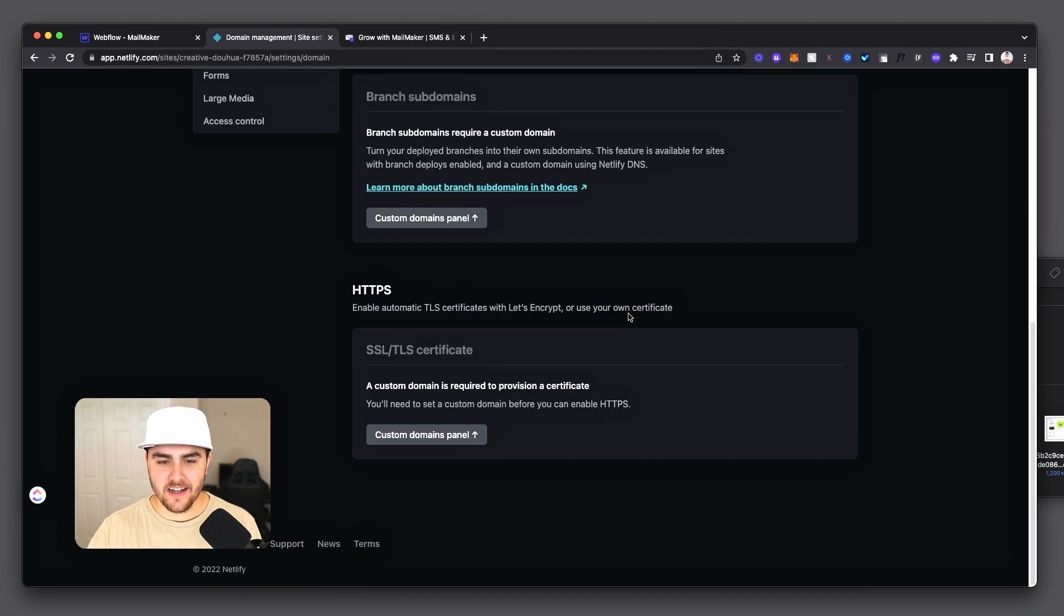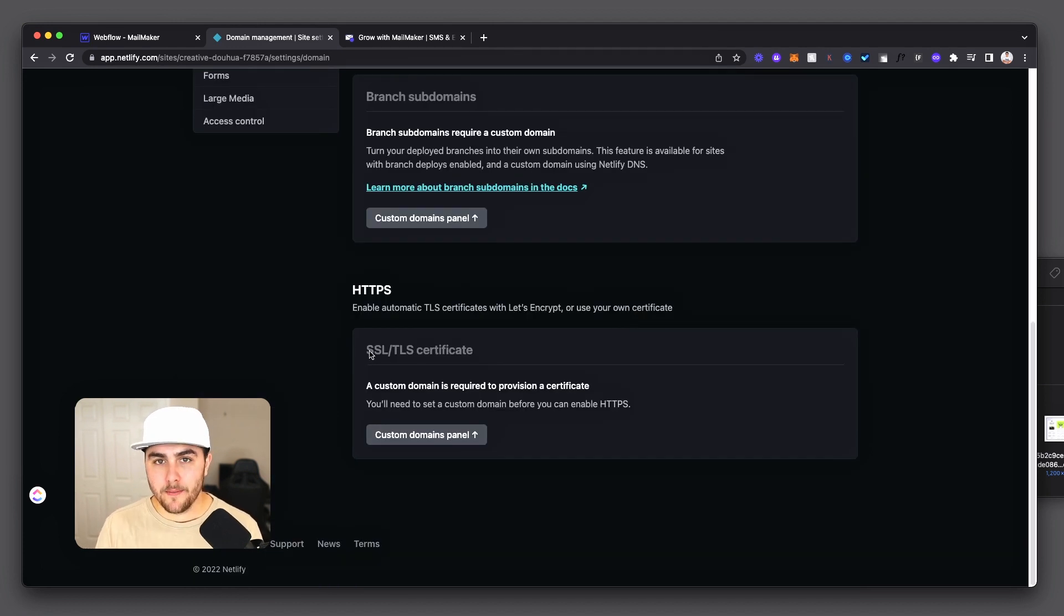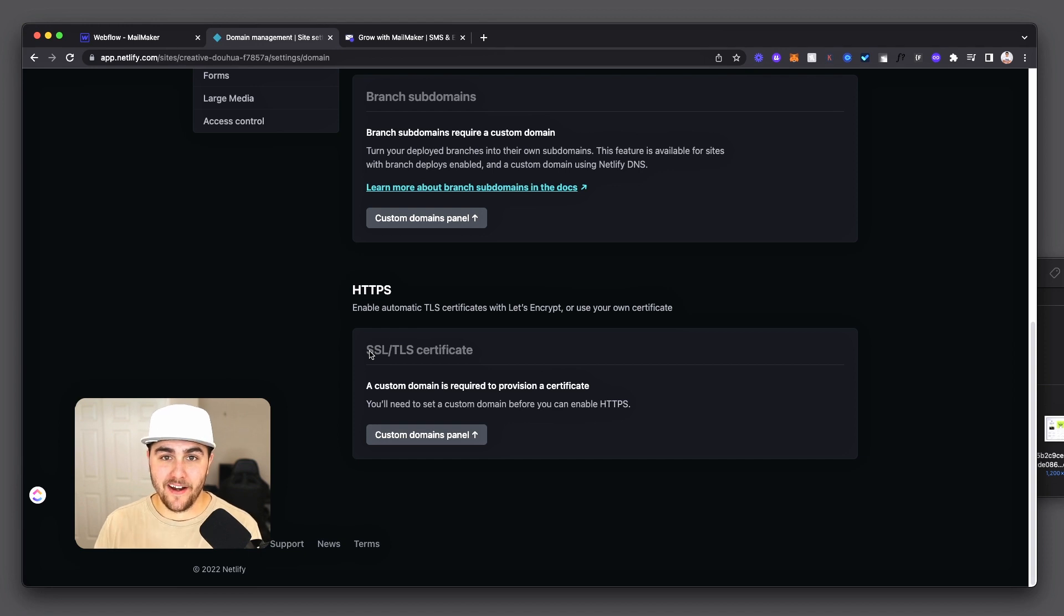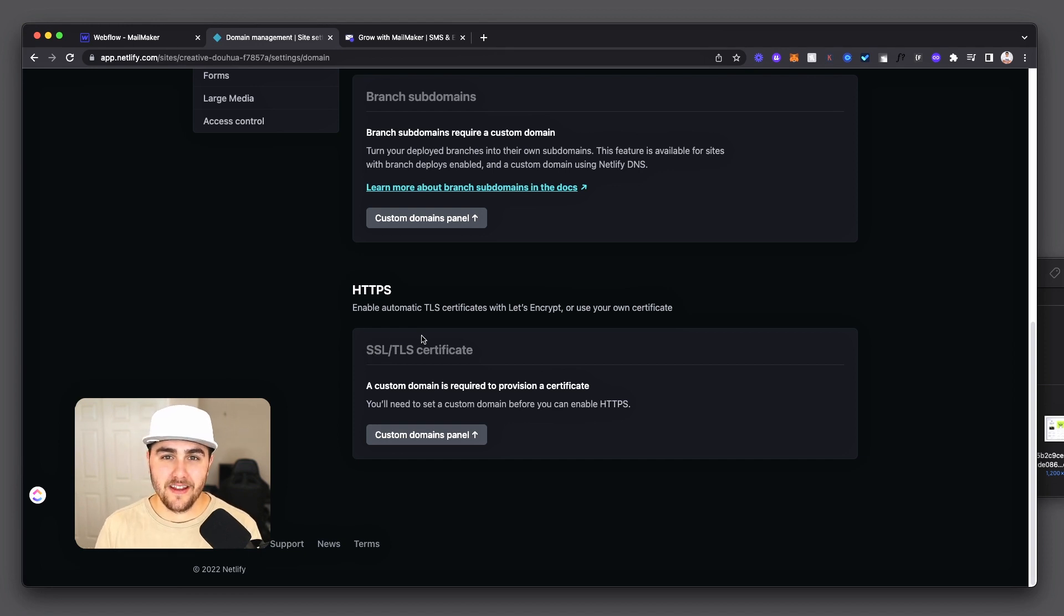And then once that is done, this SSL certificate down in the bottom will automatically start being applied to your domain. And if it takes a little bit, that's fine. That's totally normal.